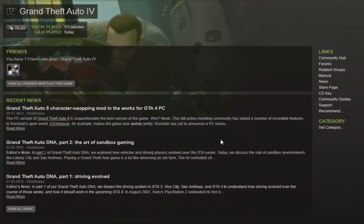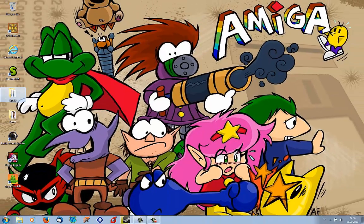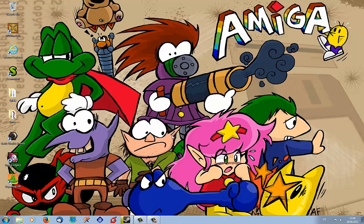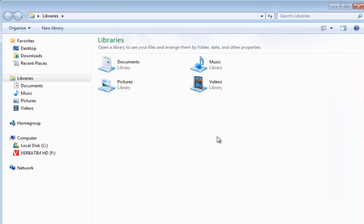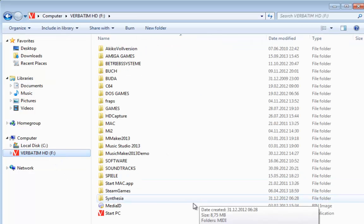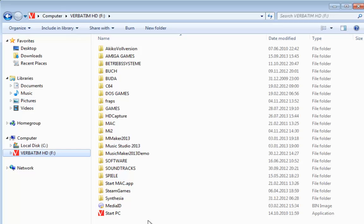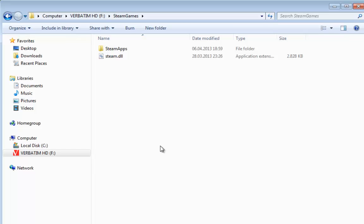Then we go out from Steam and then we must go to the Windows Explorer. Then you must go to the Steam path. On my PC the Steam path is on the hard disk F, Steam games.